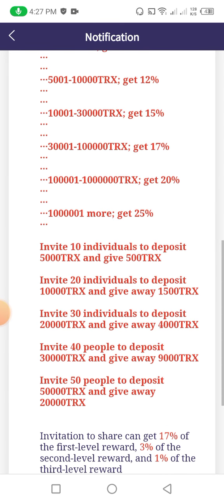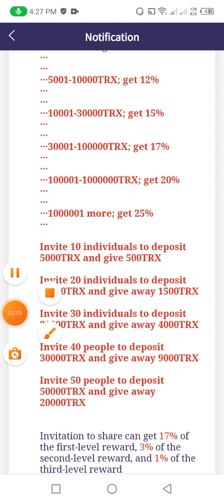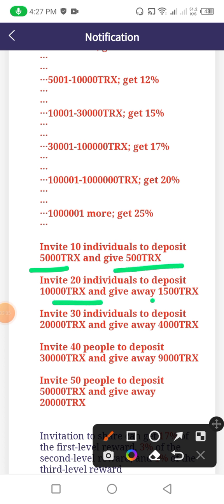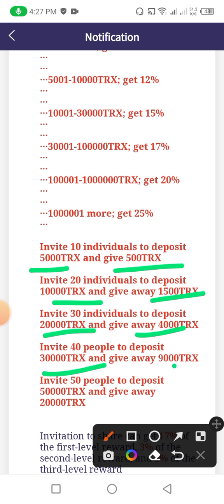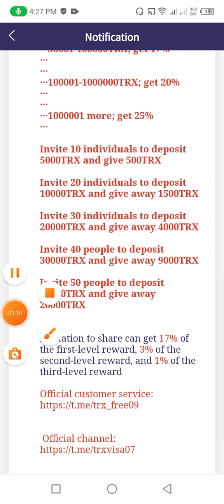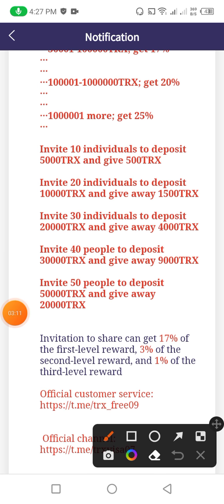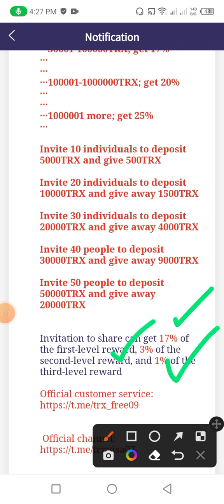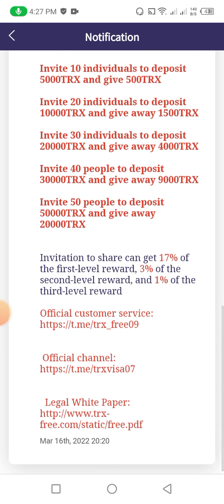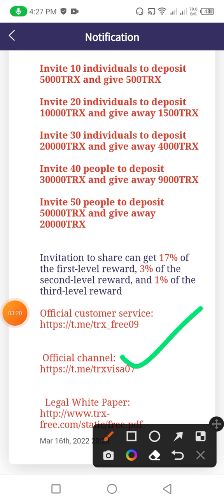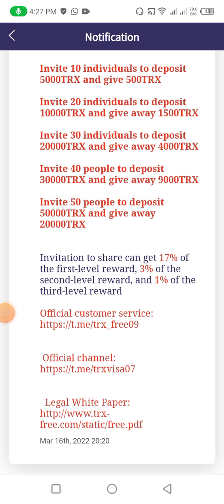If you invite 5,000 to 10,000 you can get 12 percent, 15 percent, 17 percent, 20 percent, 25 percent. If you invite 10 individuals to deposit 5,000 TRX you can give 500 TRX — these are the offers for invites. This website provides 17 percent for the first level, 3 percent for second, 1 percent for third.